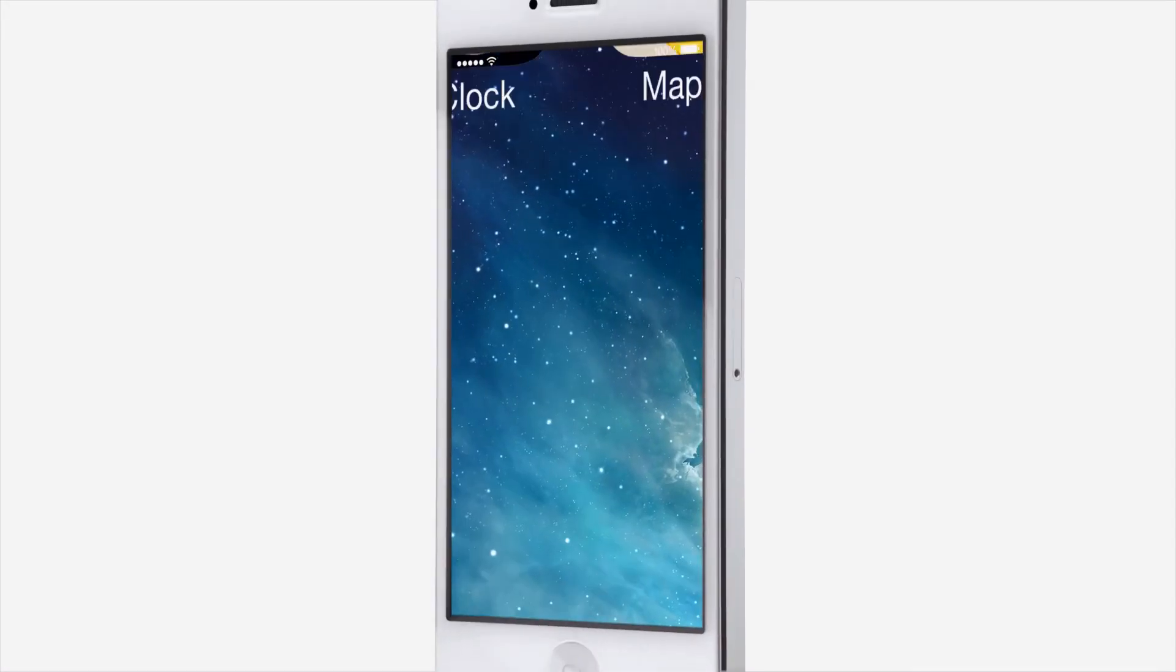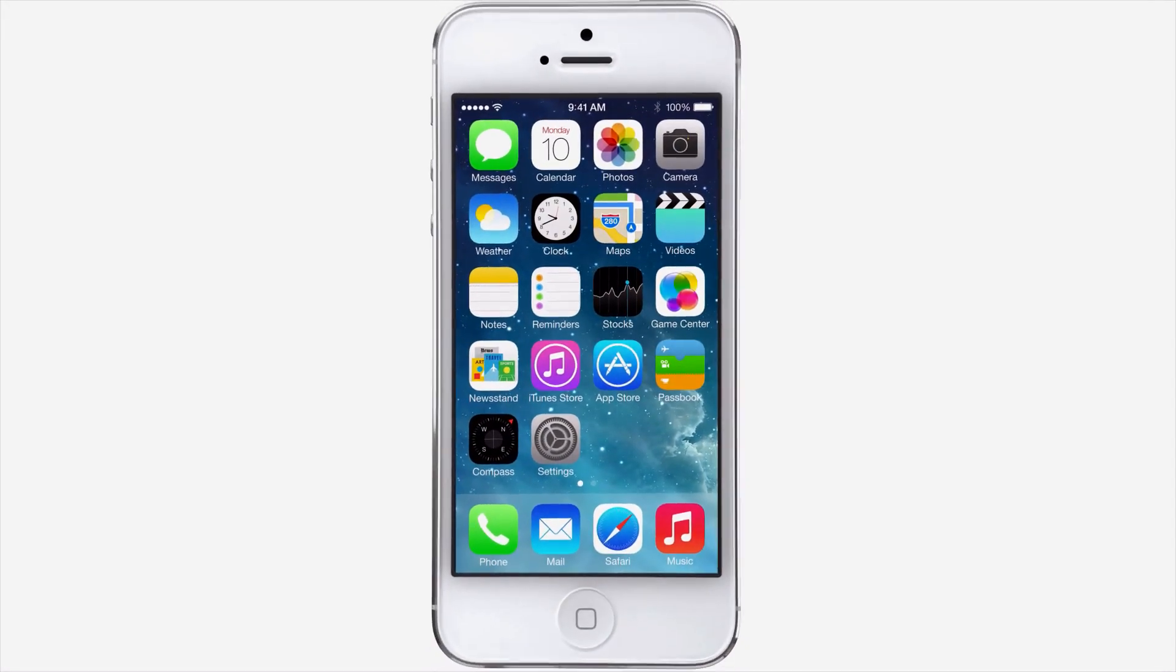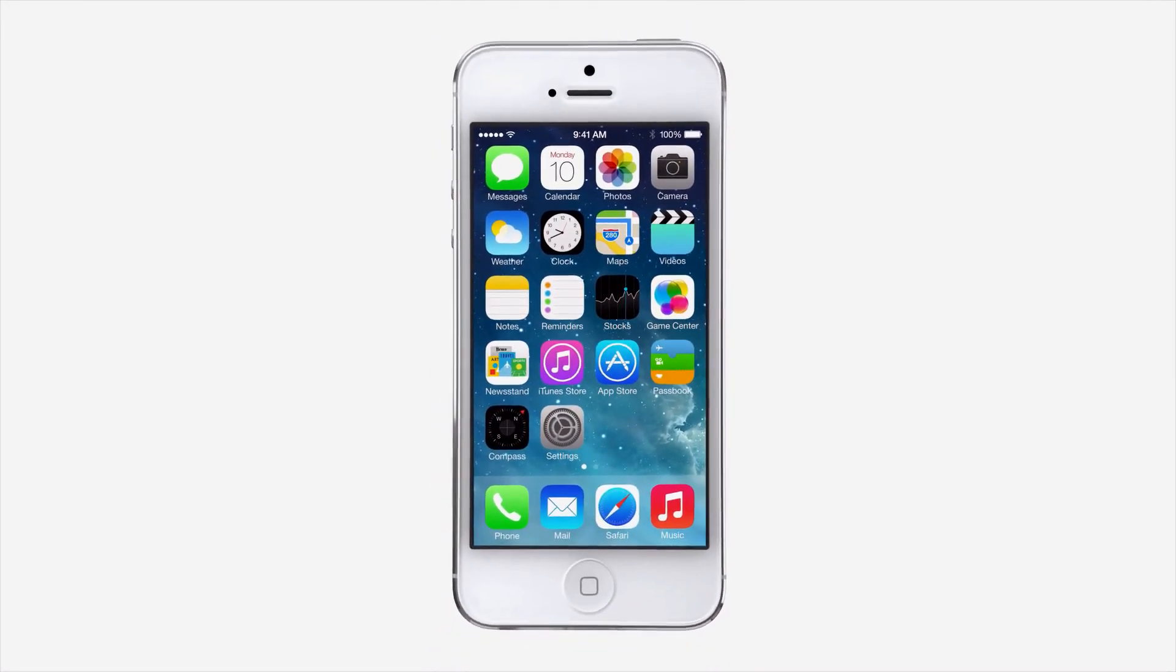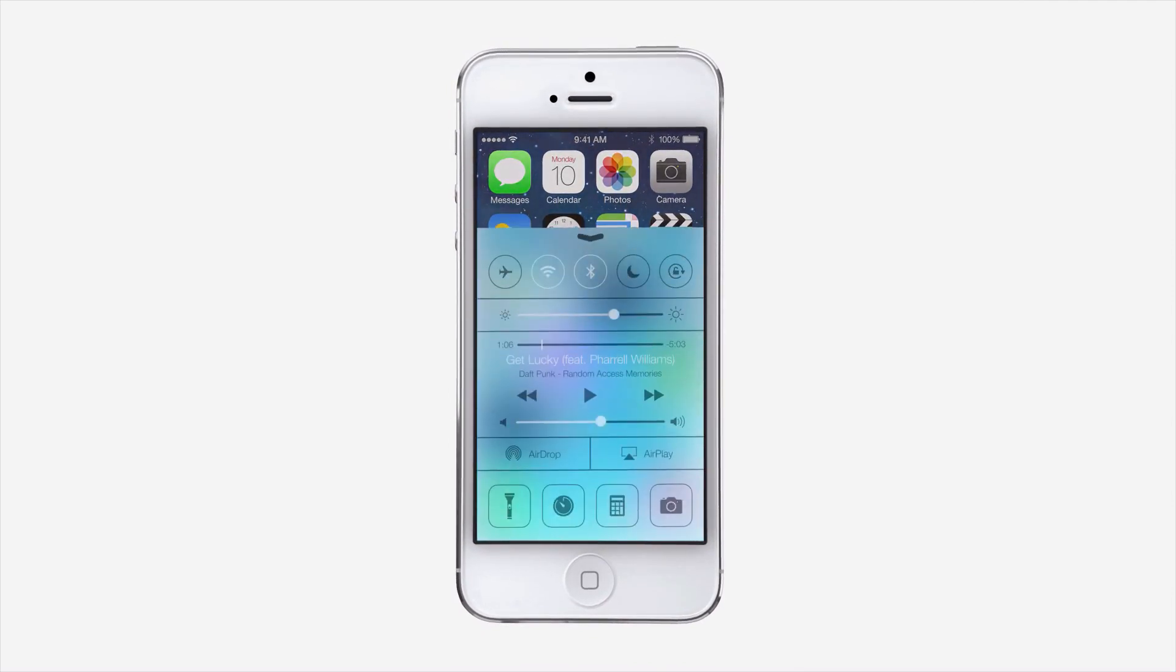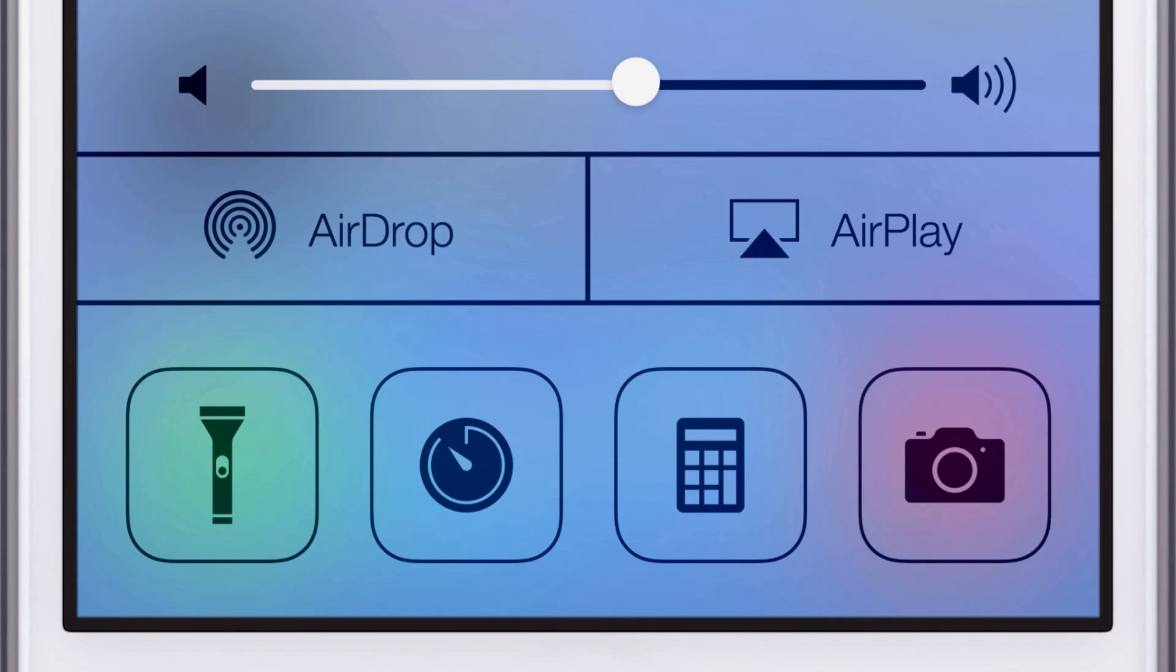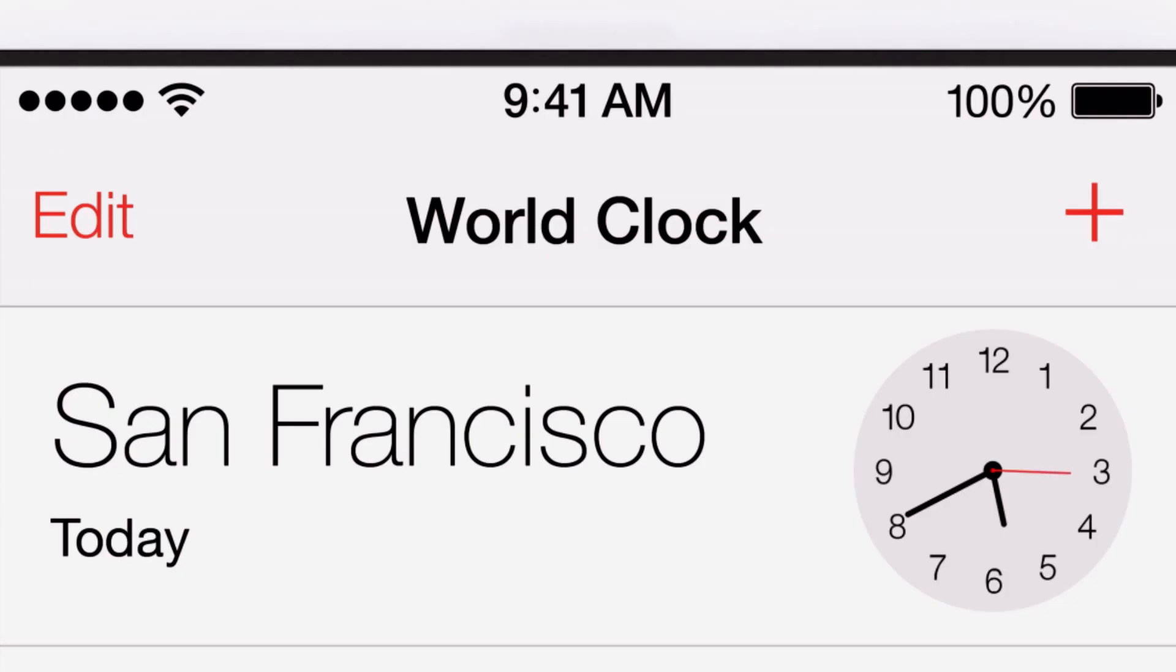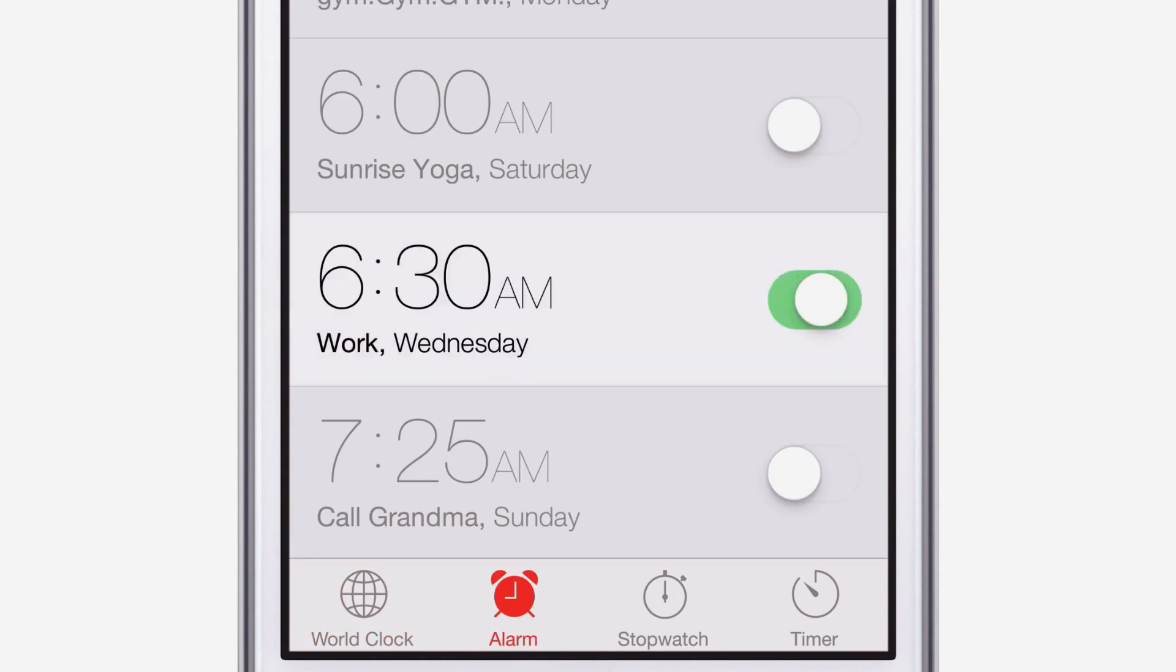iOS 7 is a clear representation of these goals. It has a whole new structure that is coherent and applied across the entire system.